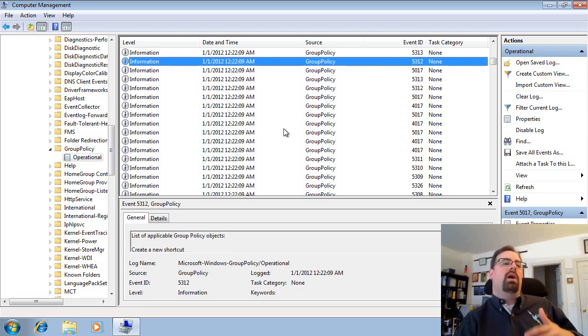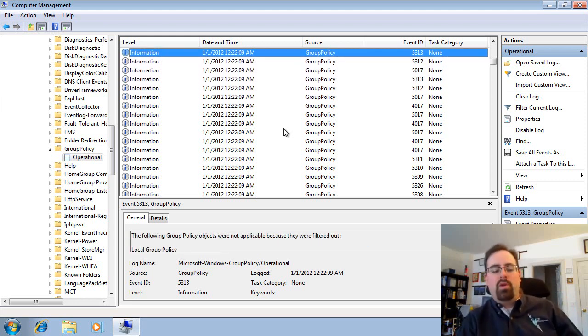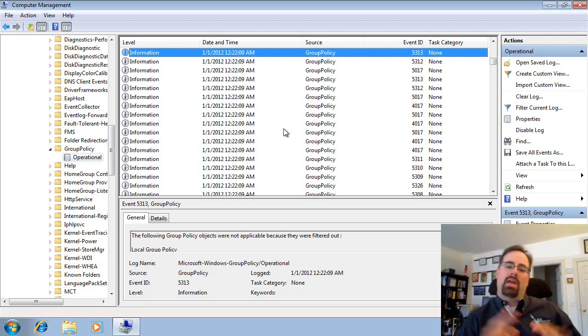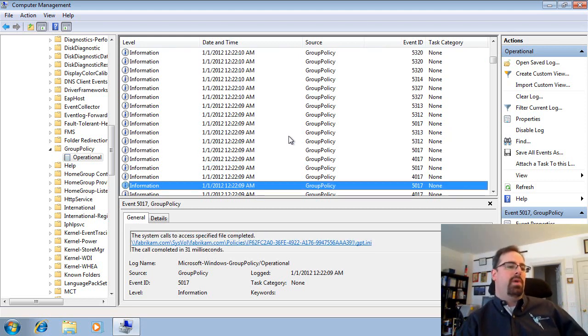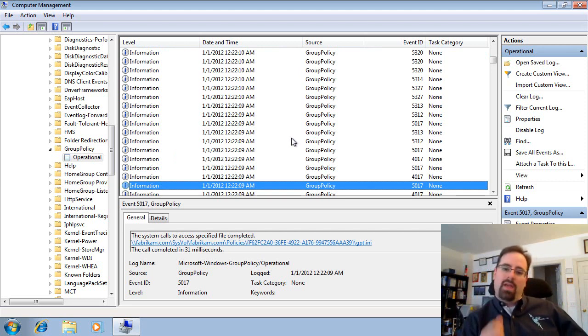So if you think you've got some kind of bigger problem, something that requires a lot more troubleshooting, you may want to check out the Group Policy Operational Log on the client machine that you're having the actual problem with.